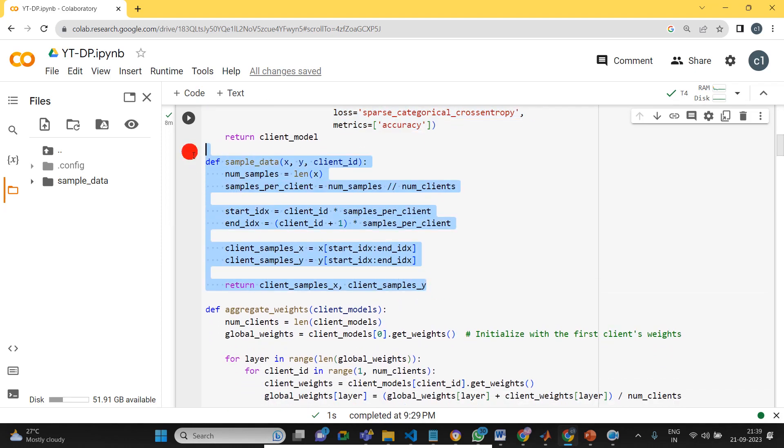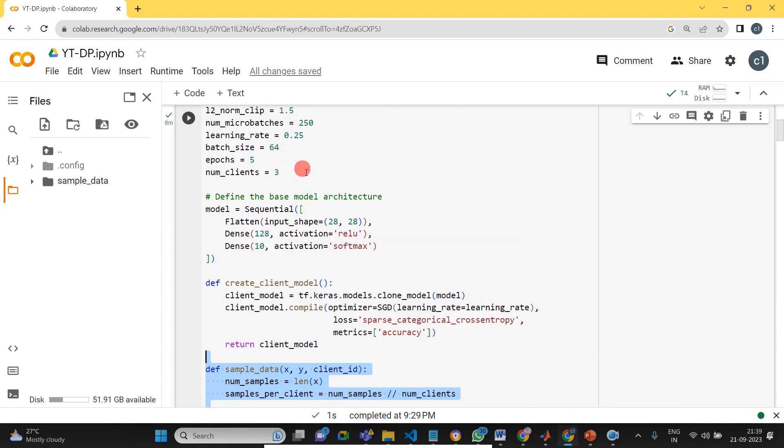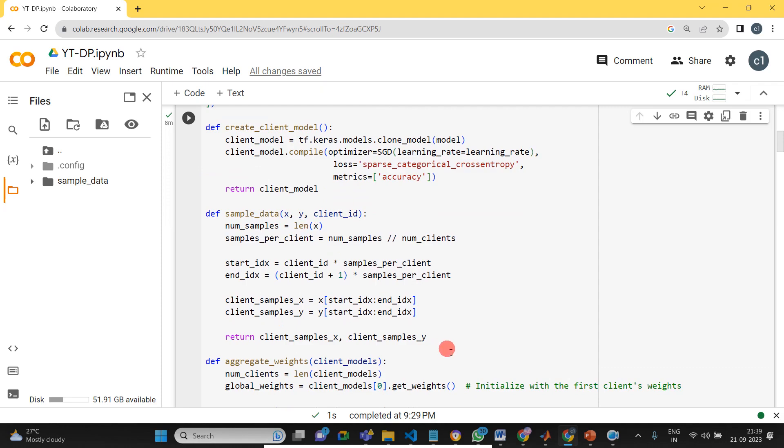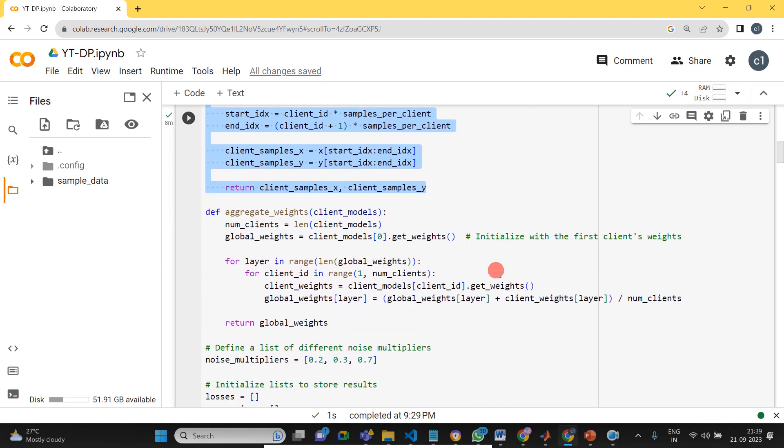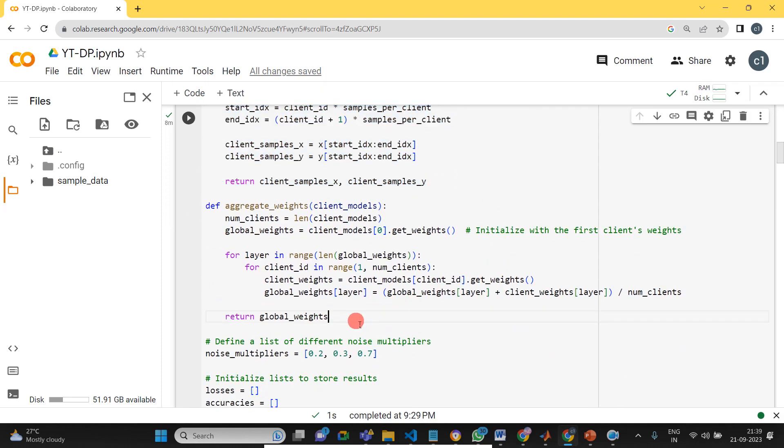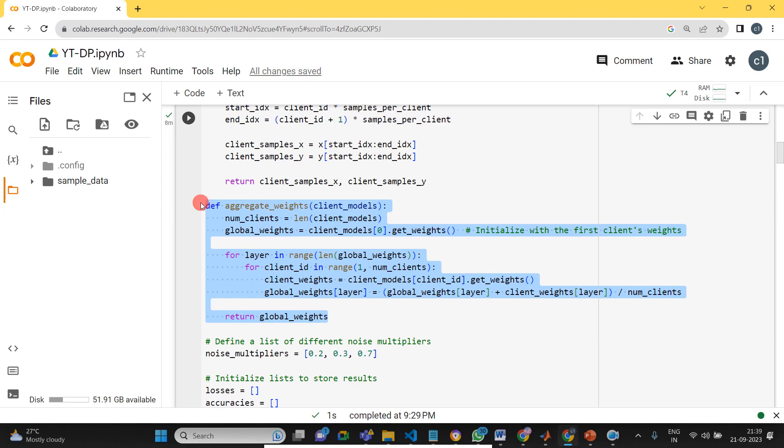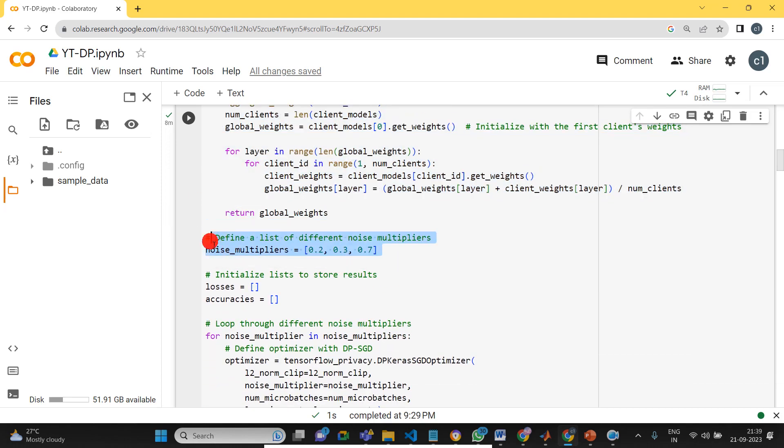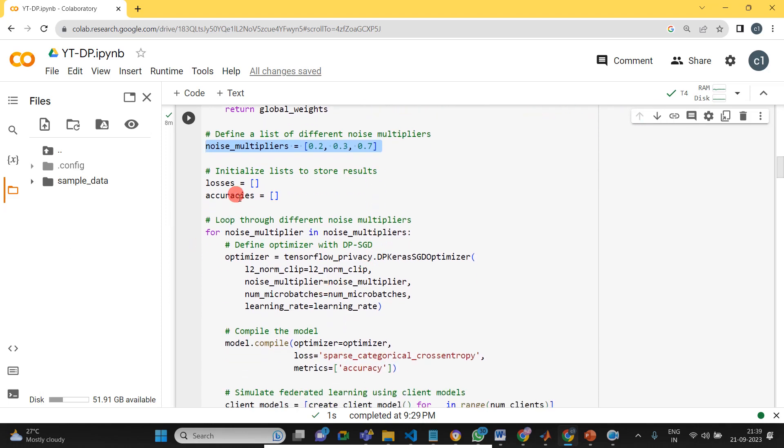We take the data and split it for each client. So here we took number of clients as three. Then weight aggregation, defining the function for aggregating the weights. Then we took three noise multipliers, that is 0.2, 0.3, and 0.7.